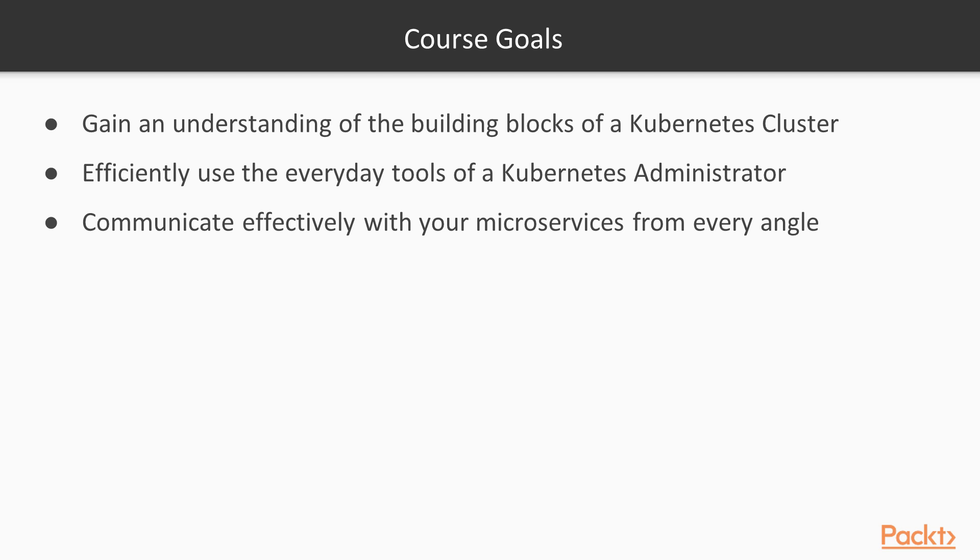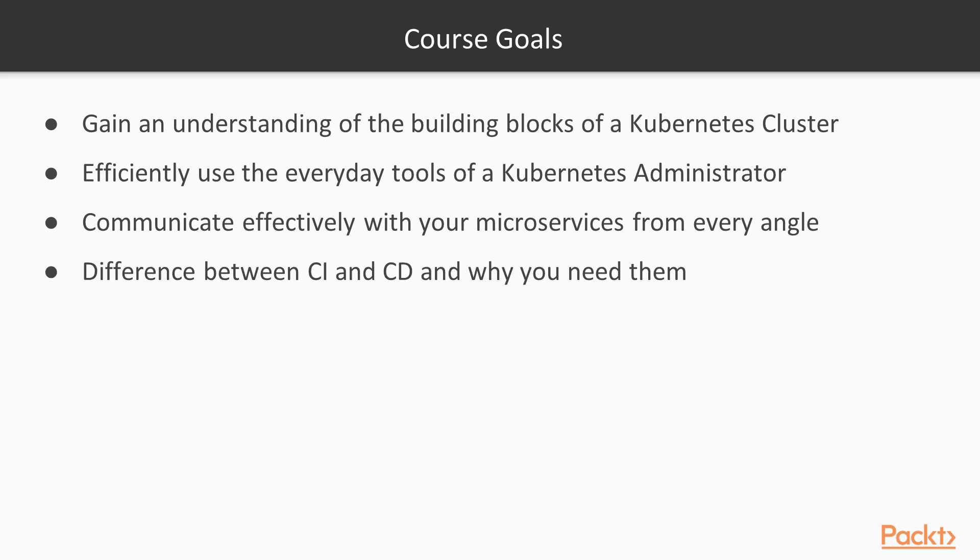So between services, from outside the cluster, from other namespaces, and things of that nature. You should be able to discern the difference between CI, continuous integration, and CD, continuous delivery, and why you need them.